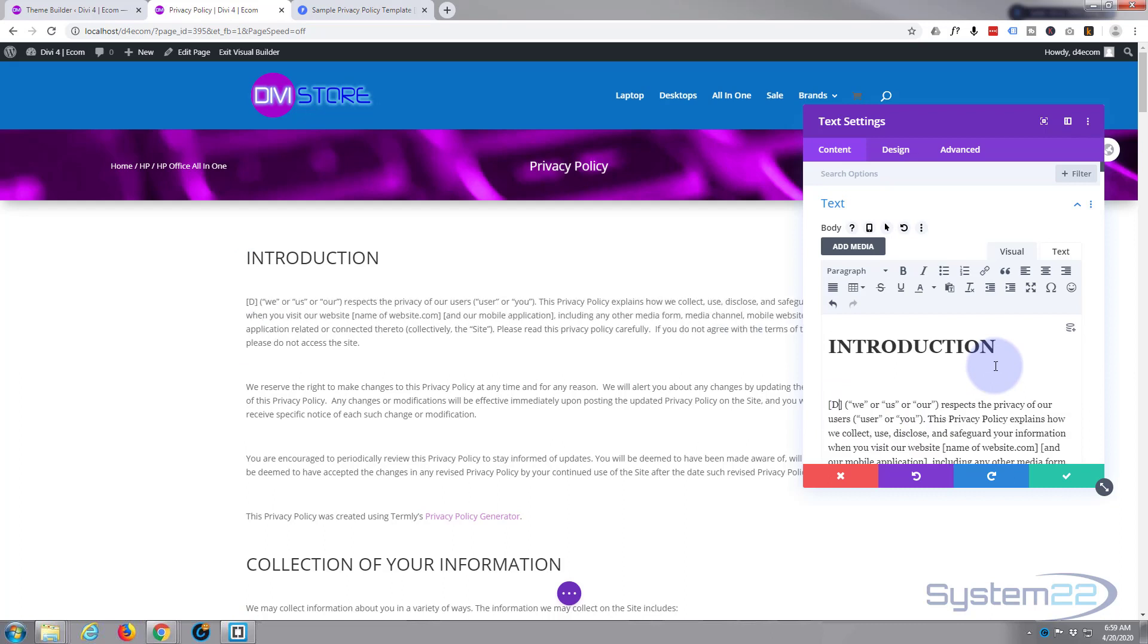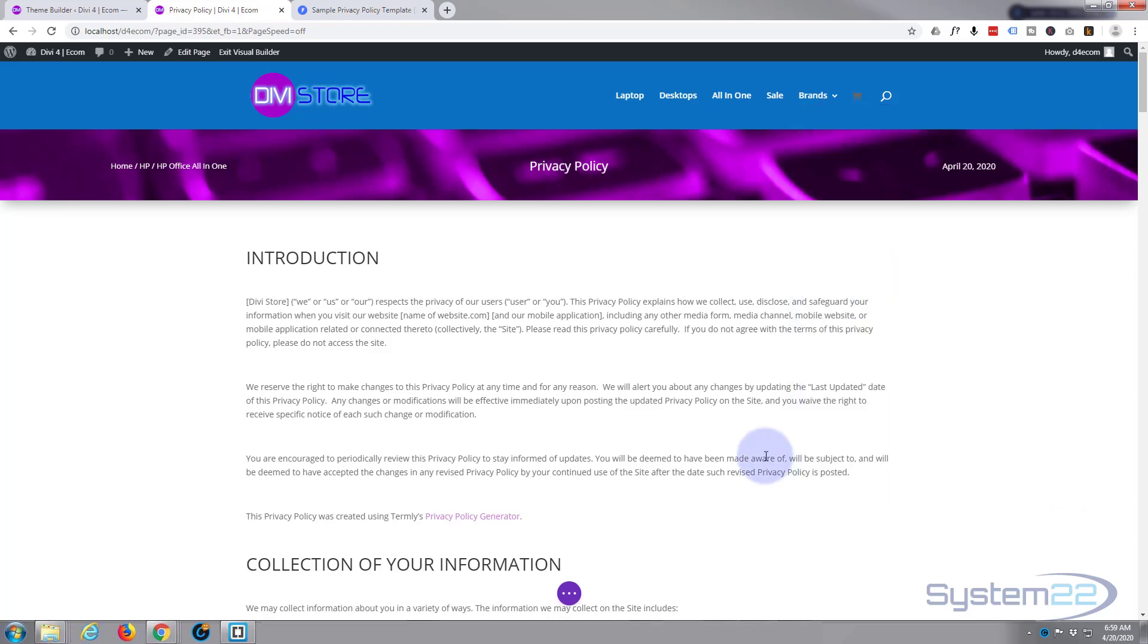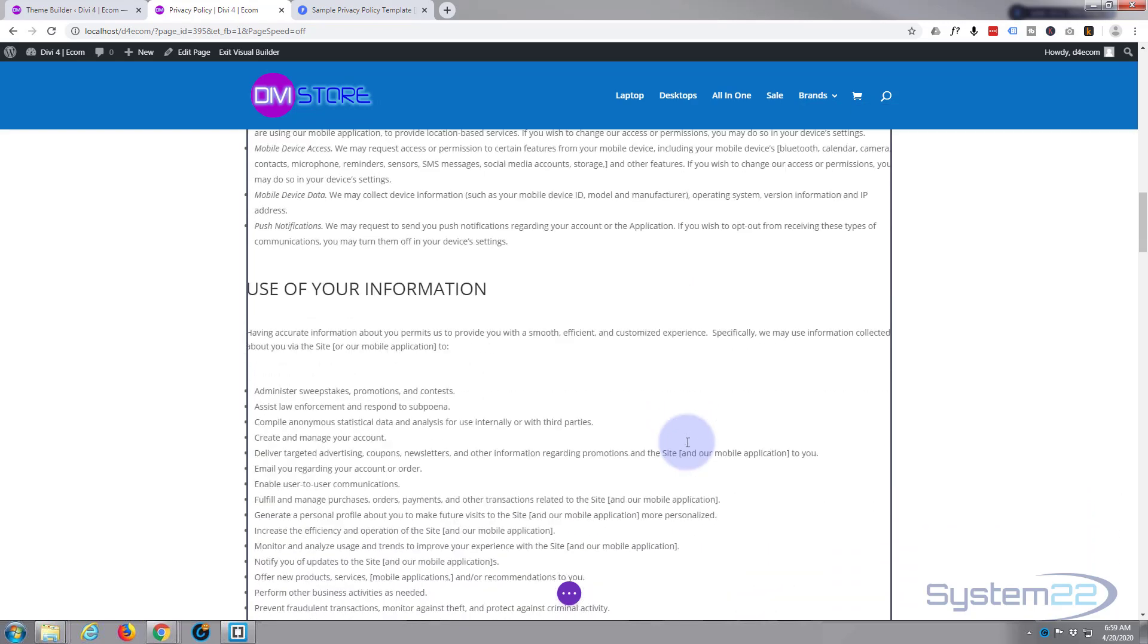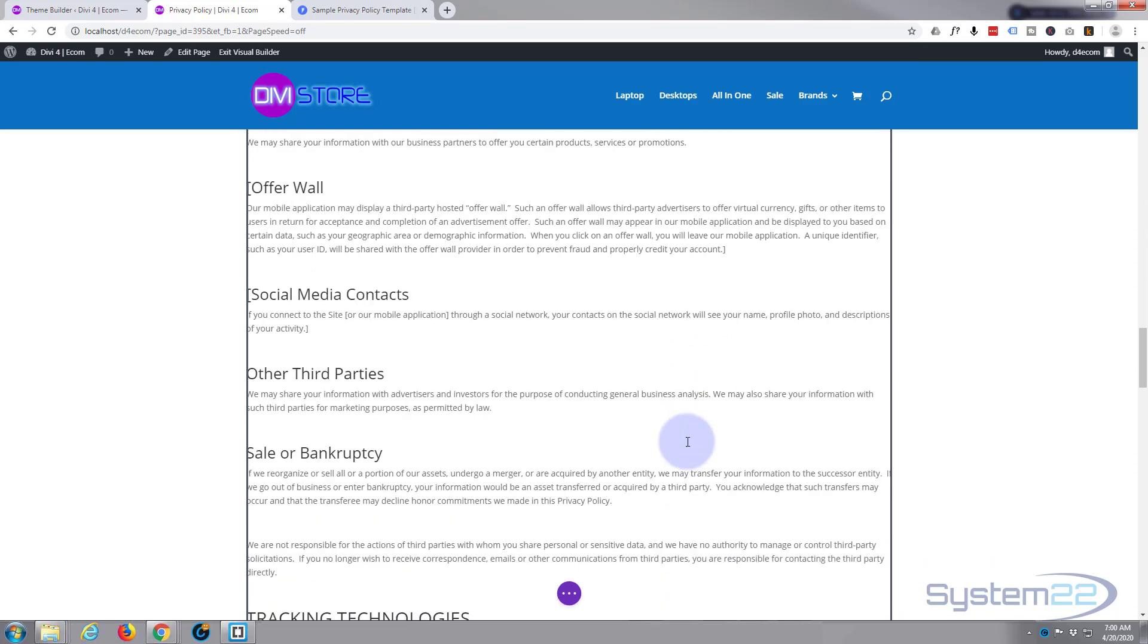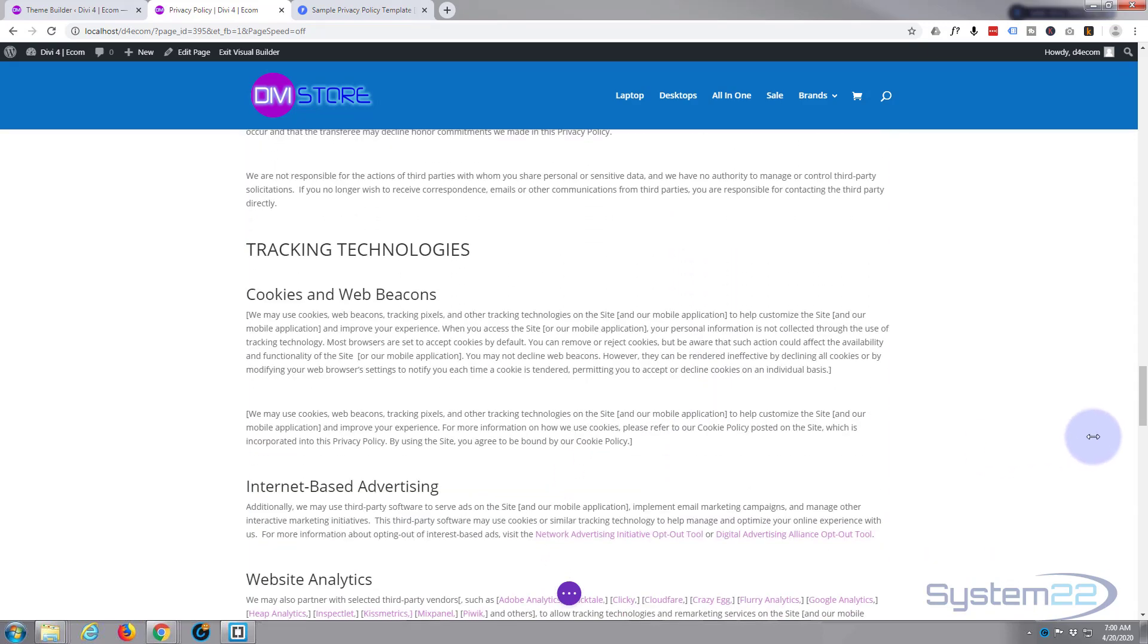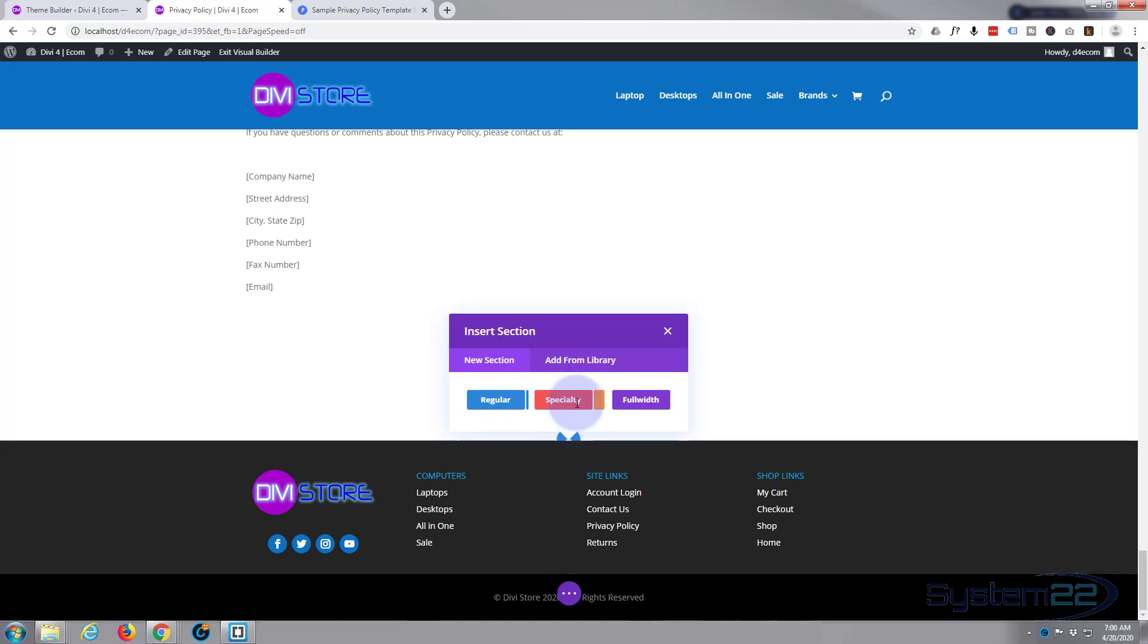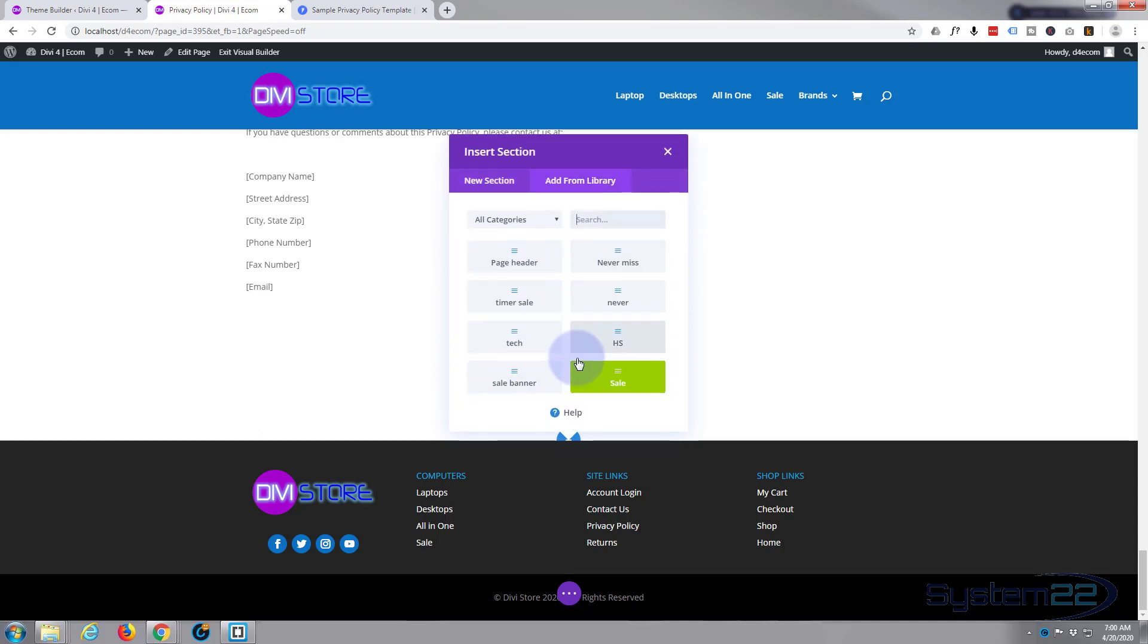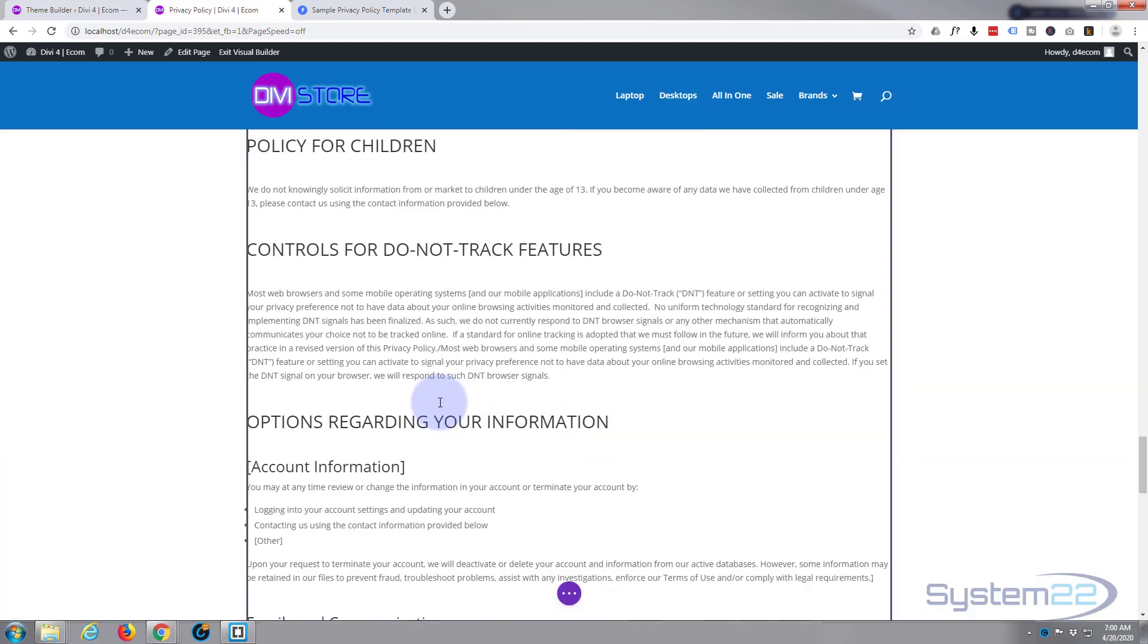Now I'm just going to put our little sale never miss a sale module down the bottom. Hit the little add section, add from library again. Never miss, there it is right there.